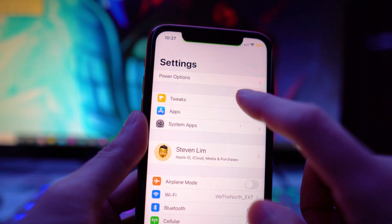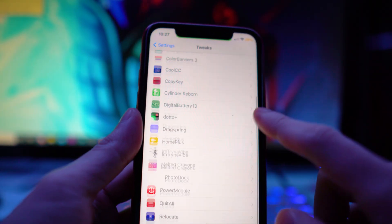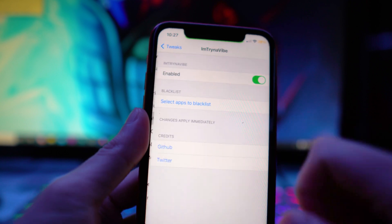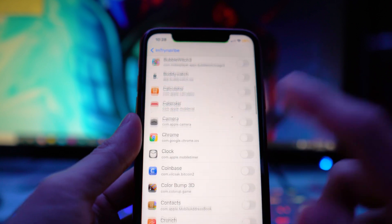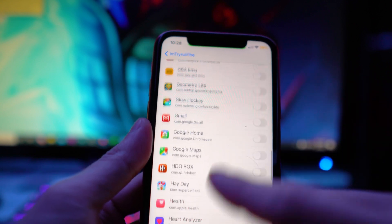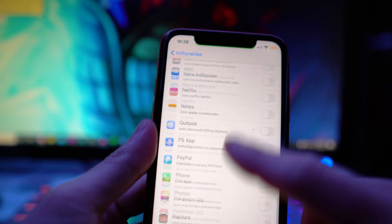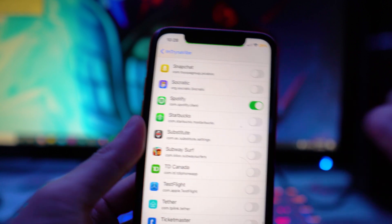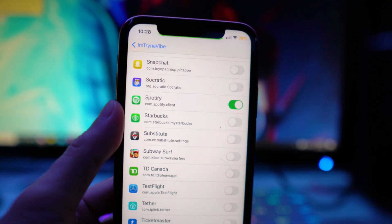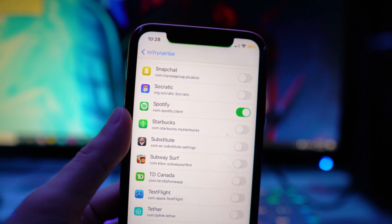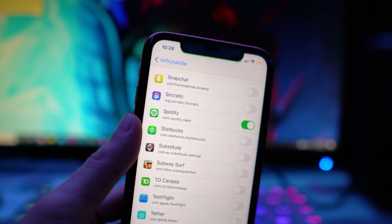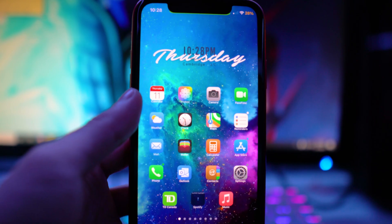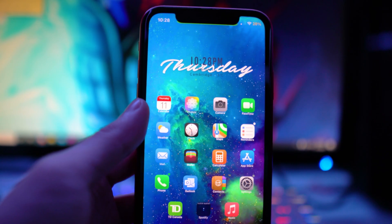You can choose which app you want this to work on. Go to Settings, find the tweak called I'm Trying to Vibe, enable it, and then select the apps to blacklist. You can actually do multiple applications. In the example, I have Spotify toggled on. It's an awesome tweak so if you accidentally clear all your apps, it won't remove that one.